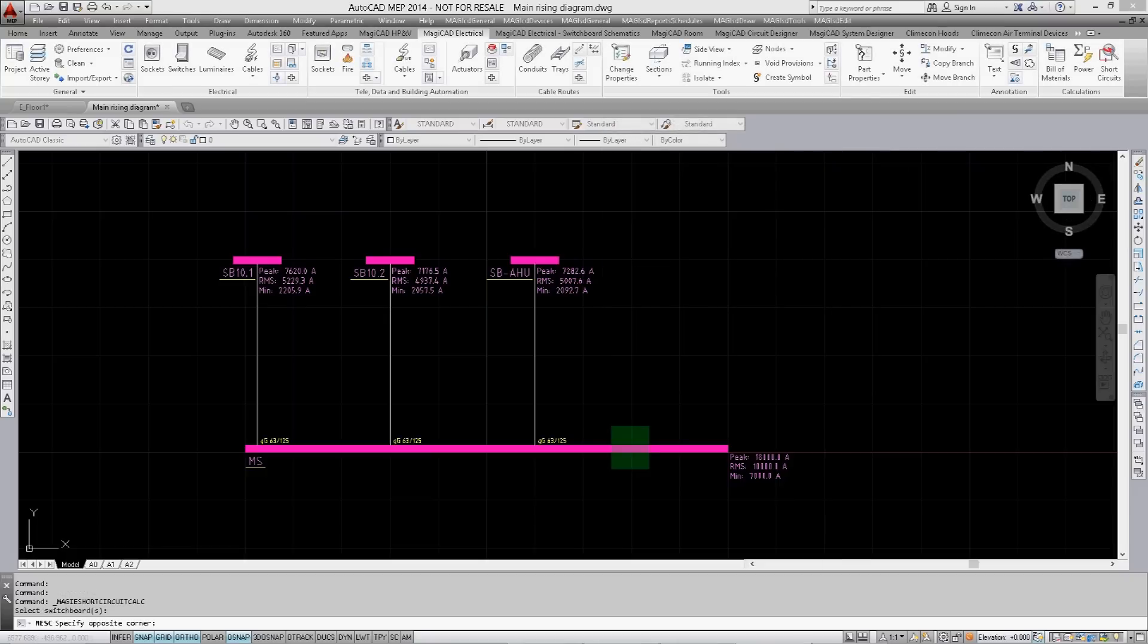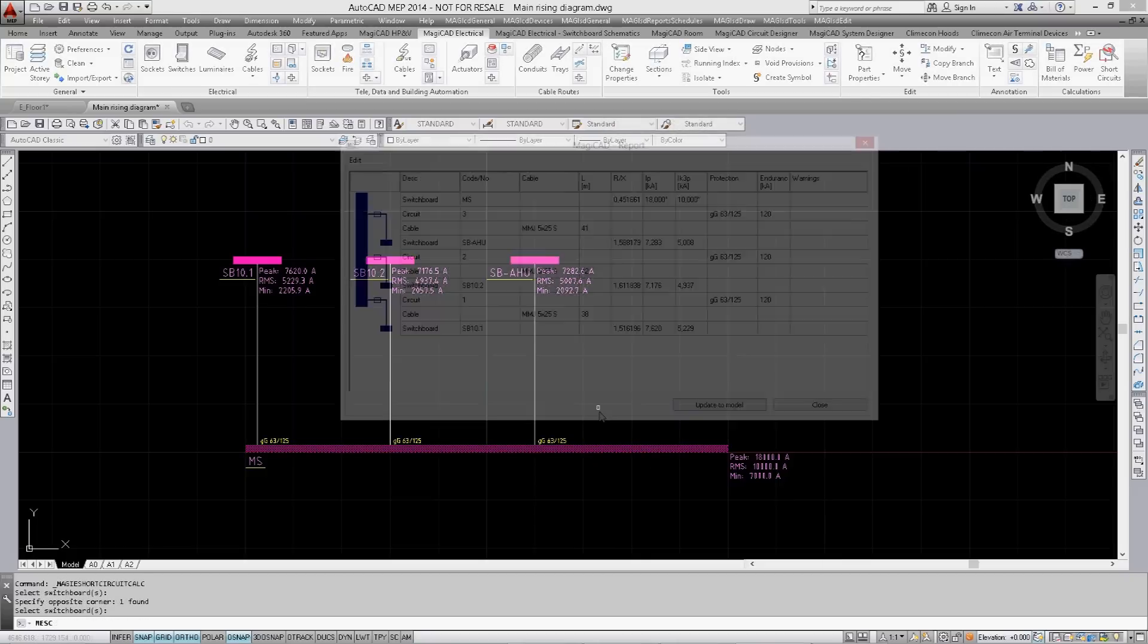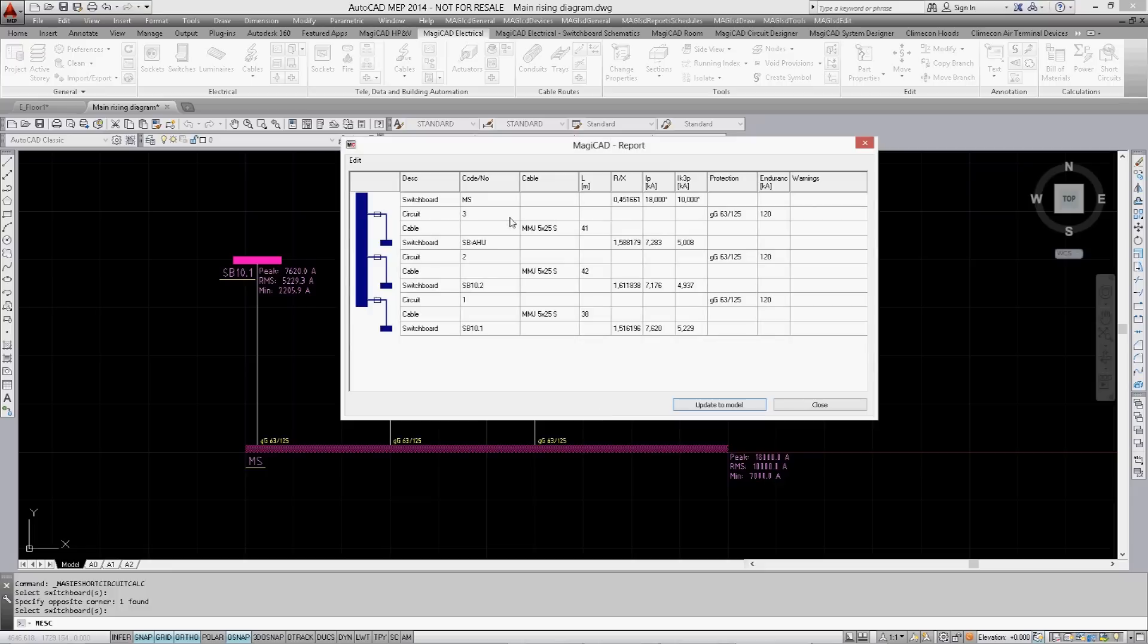Once the switchboard has been selected, you will be able to see in the results that the length values are used in the calculations.